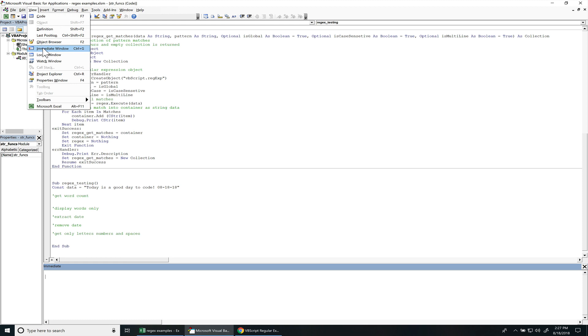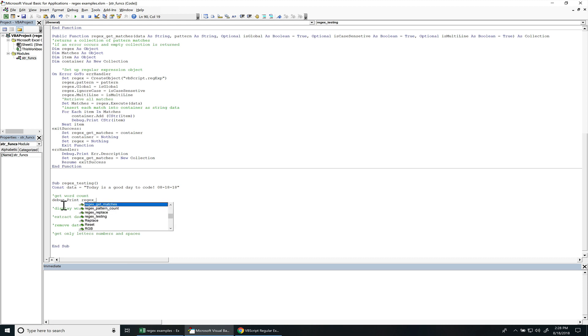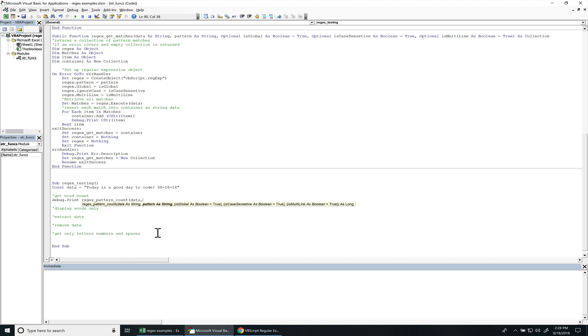Or under view, it's under immediate window. And I'm doing this in Excel, but these regular expressions are working in any Microsoft Office products like Microsoft Outlook or Microsoft Access. So let's do debug.print. And we're getting the count, so we're getting the pattern count. And I made a constant right here because we're going to use this for the data string.